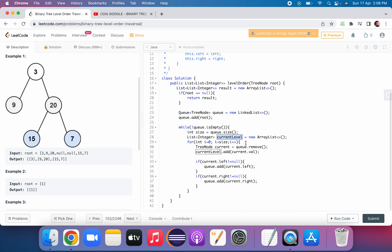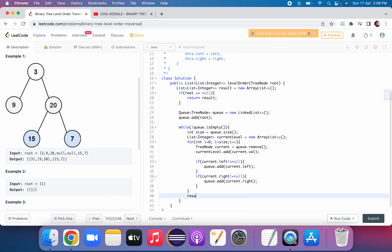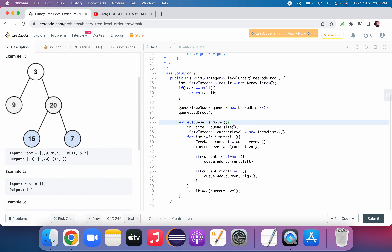Once we've processed all nodes at this level, after the for loop, we add the currentLevel list to the result — result.add(currentLevel). Finally, once the queue is empty and all elements are processed, we return result.